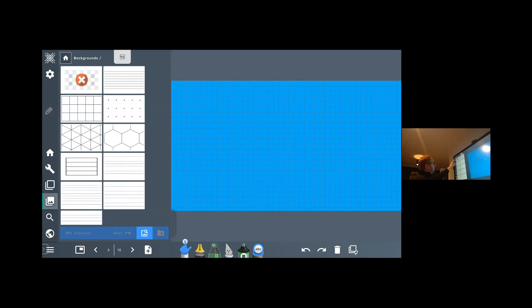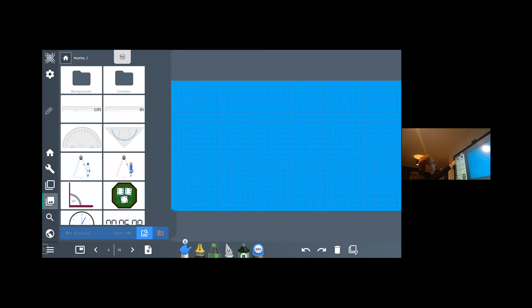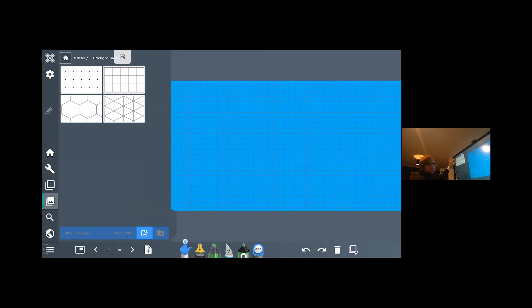Coming back to my maths folder, apart from the different backgrounds you have like isometric grids and dotty grids, those are all editable for you as well.